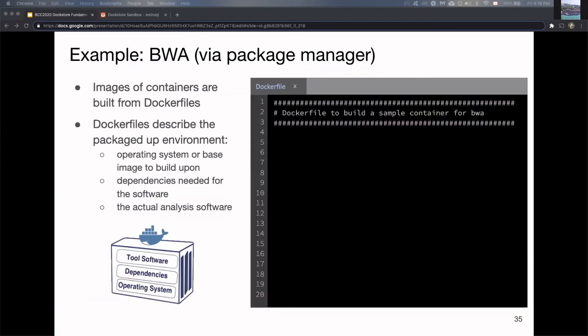This is a simple example we're going to look at: BWA, an alignment algorithm. This is installed via package manager, one of the examples of how you may be installing software currently. It's installed with APT.